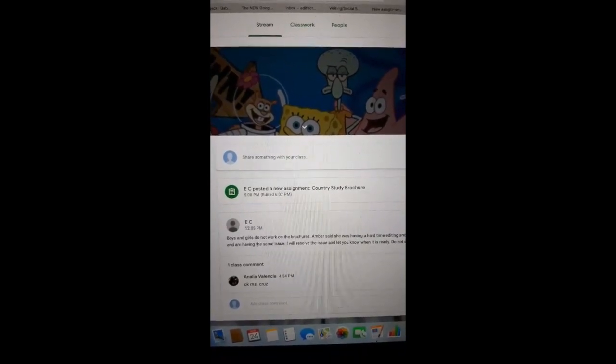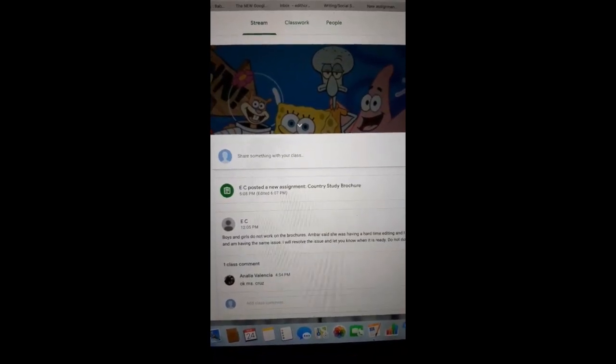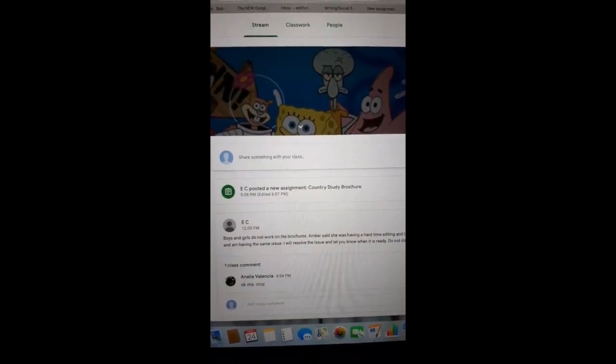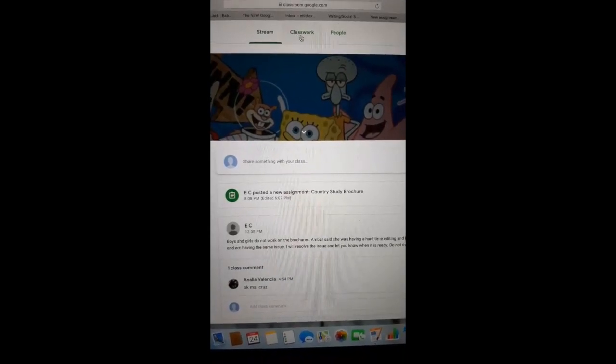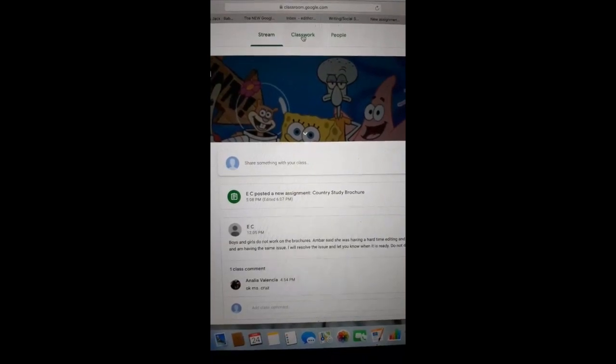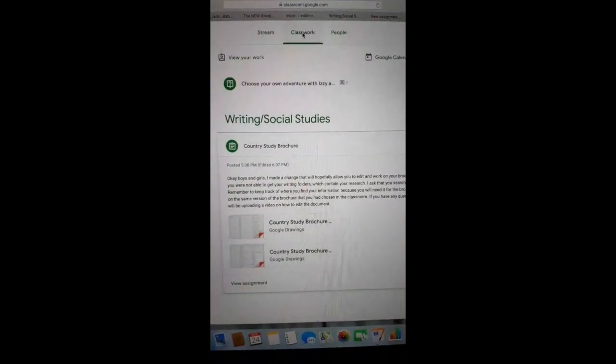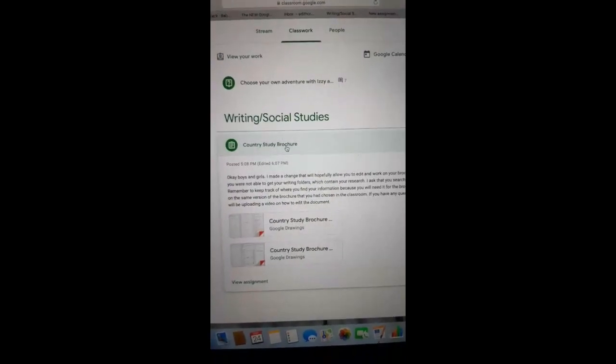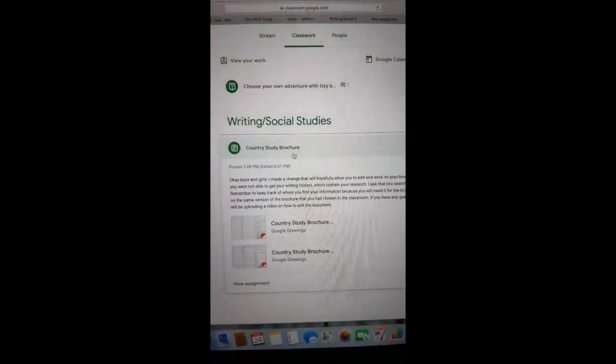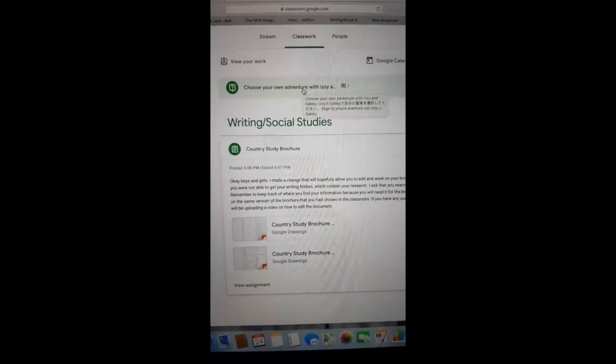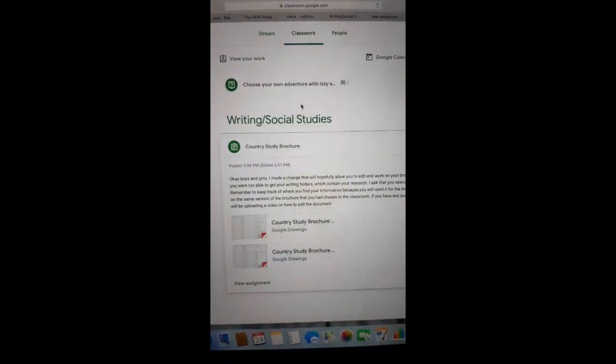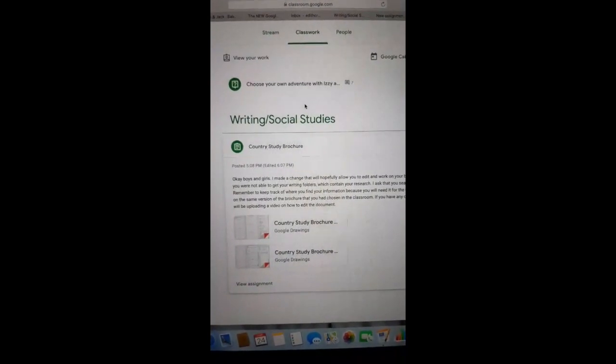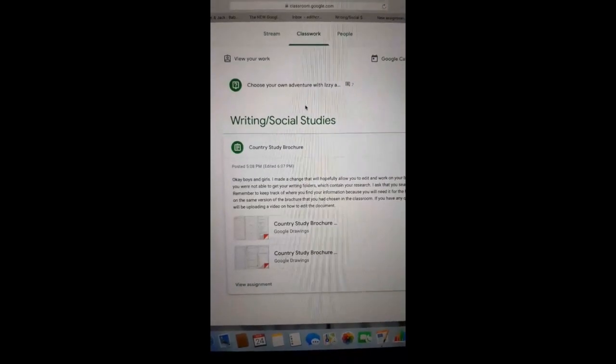I'm going to show you guys how to get into the documents that you need in order to complete your brochures. So the first thing that you're going to do is you are going to click on classwork. Once you click on classwork, you'll see that it says writing social studies, country study brochure. It has to choose your own adventure. Most of you responded already. Thank you. I will be posting a video tomorrow to show you guys the next part of the book according to who voted for what.